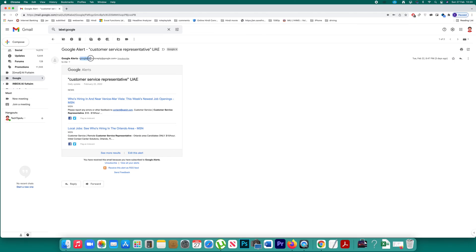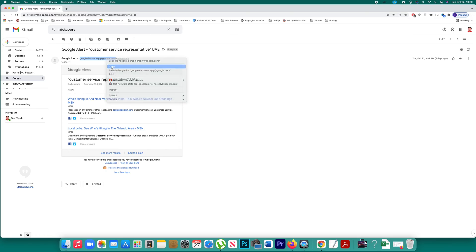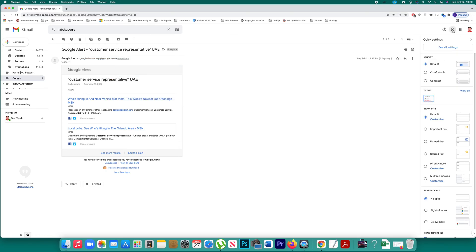Then you will copy this email address. Copy it. Then again go to this settings icon. Click on see all settings.